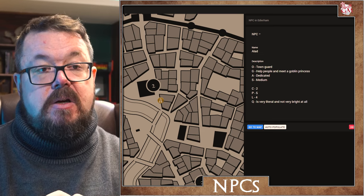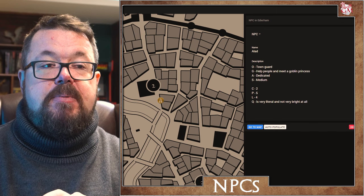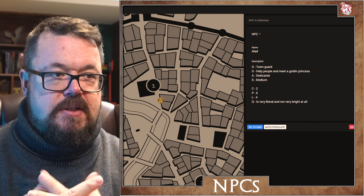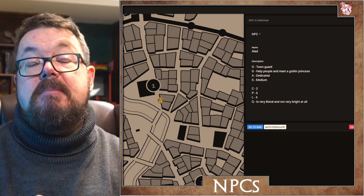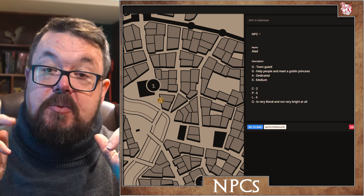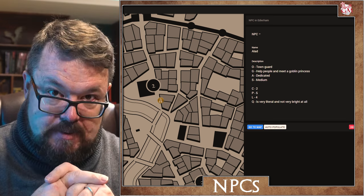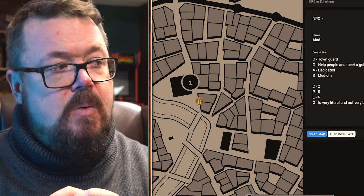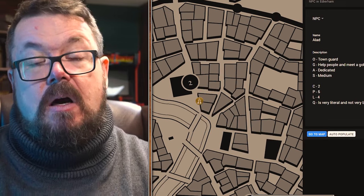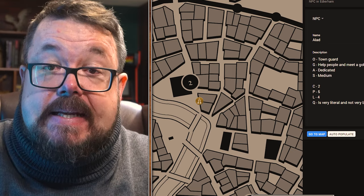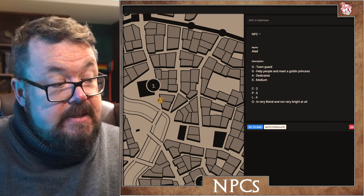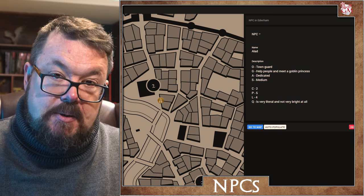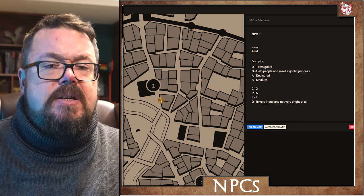We've got his goal. What is his goal? To help people and meet a goblin princess. I always like to give goals to my NPCs. Most of them should be mundane, but we are creating a likeable NPC. Why do you want to meet a goblin princess, Alad? 'Well, I'd always like to meet nobility, and I quite like goblins. I think they're quite cute in their own way.' By giving your likeable NPCs slightly curious goals, you make them stand out.